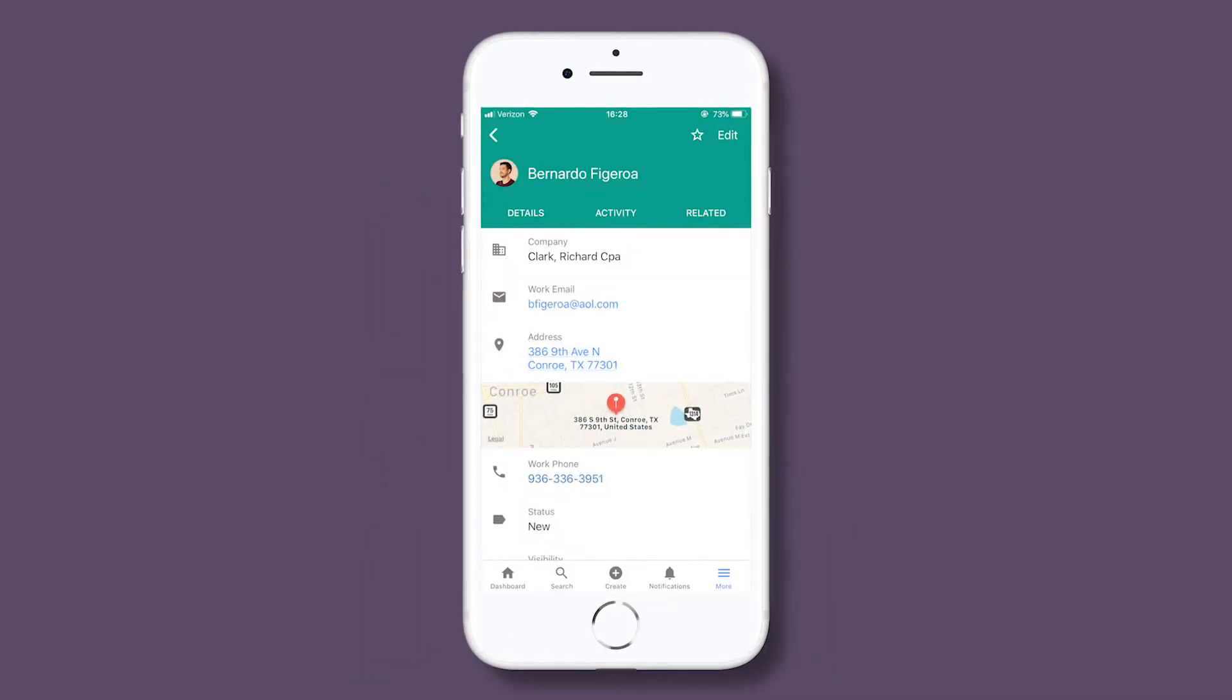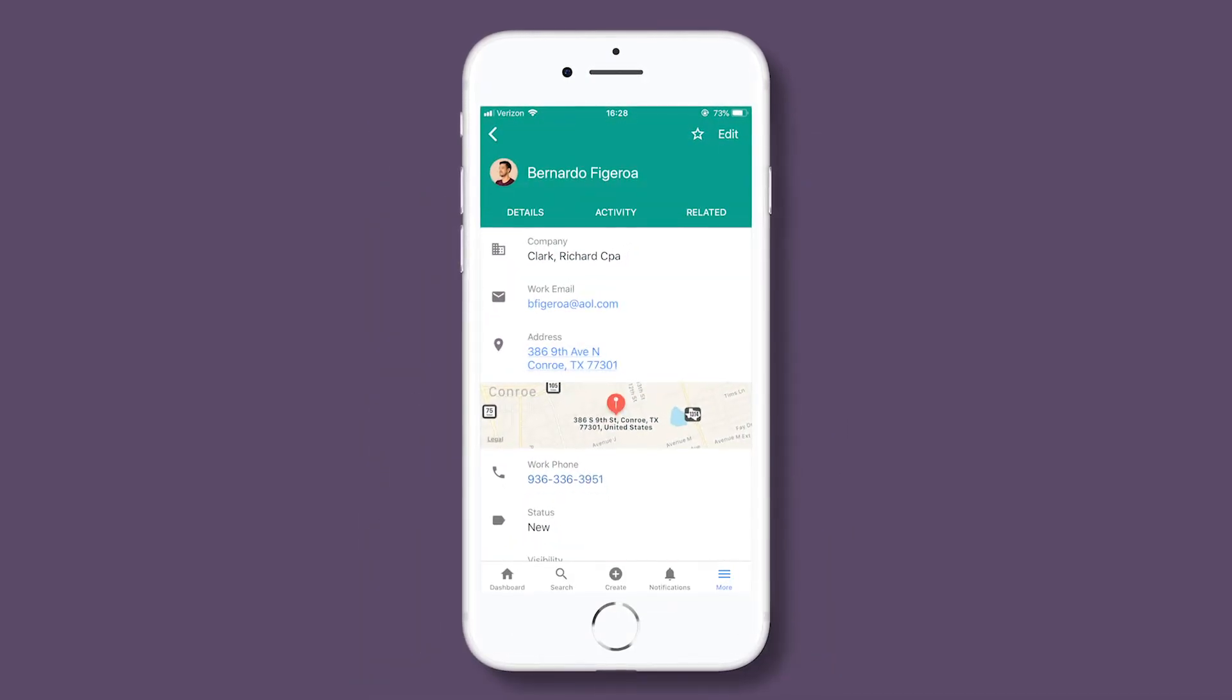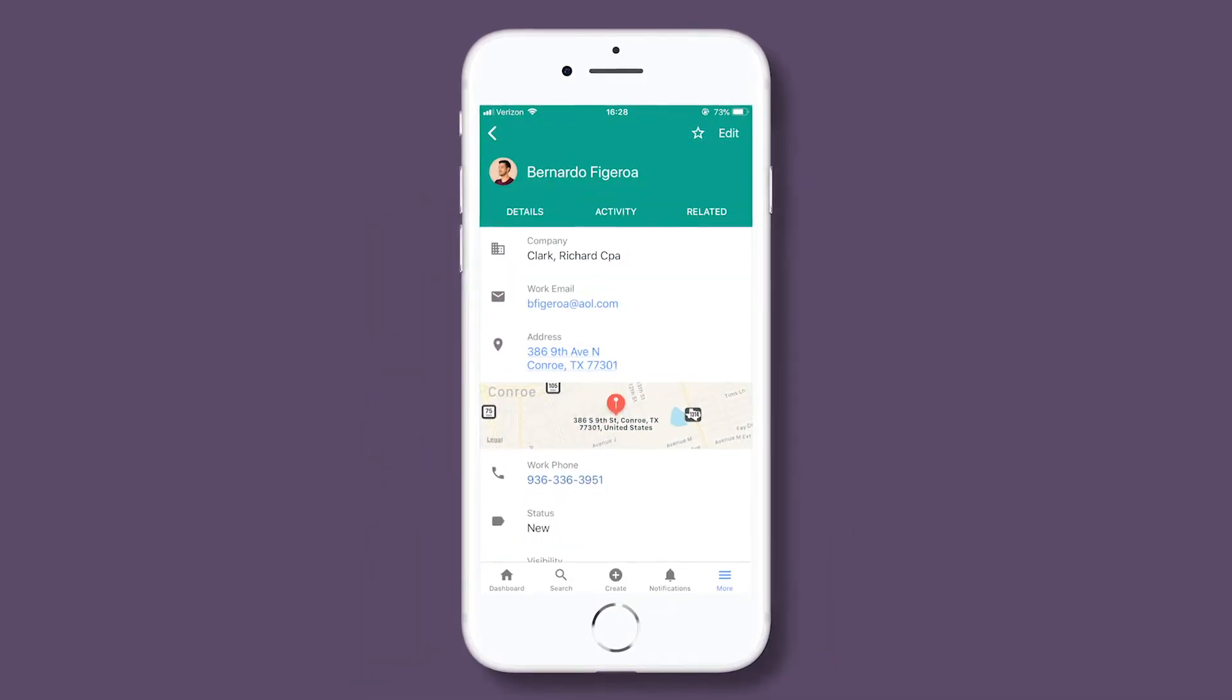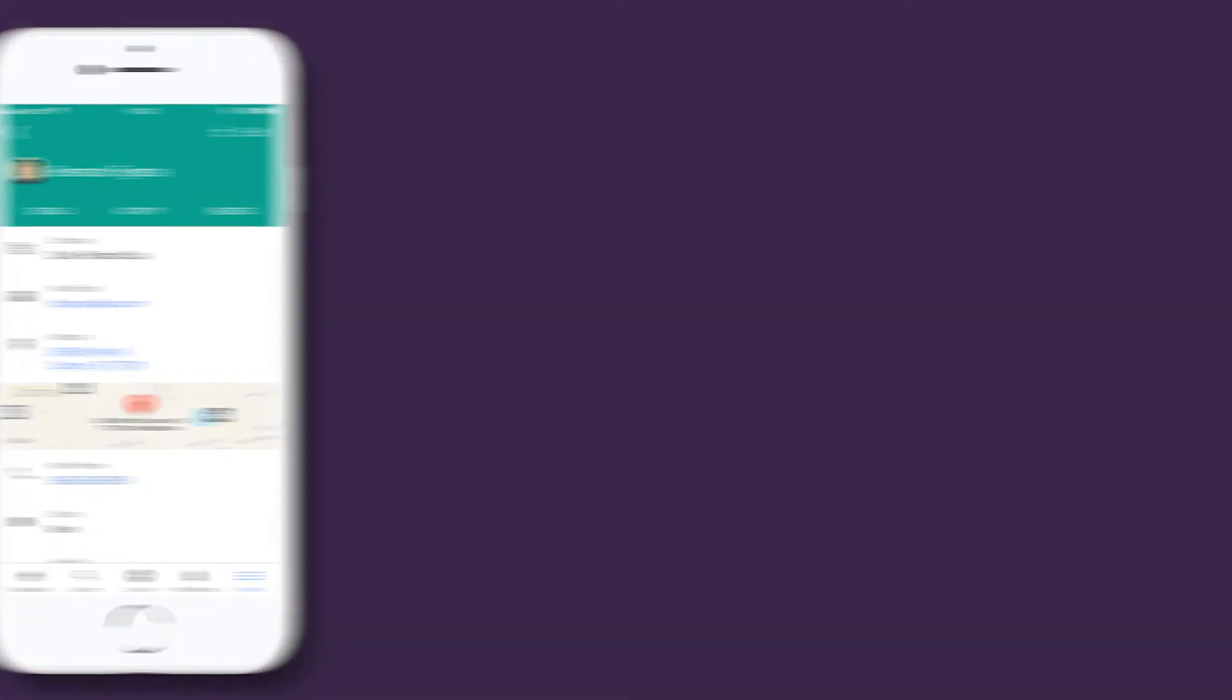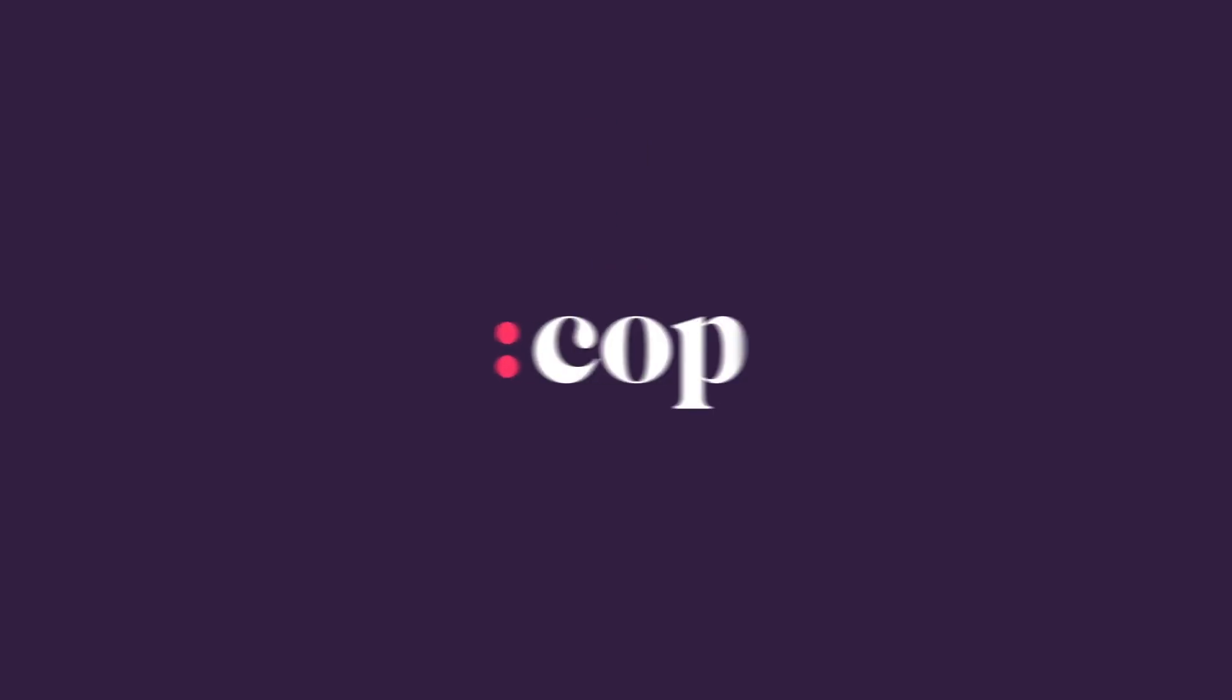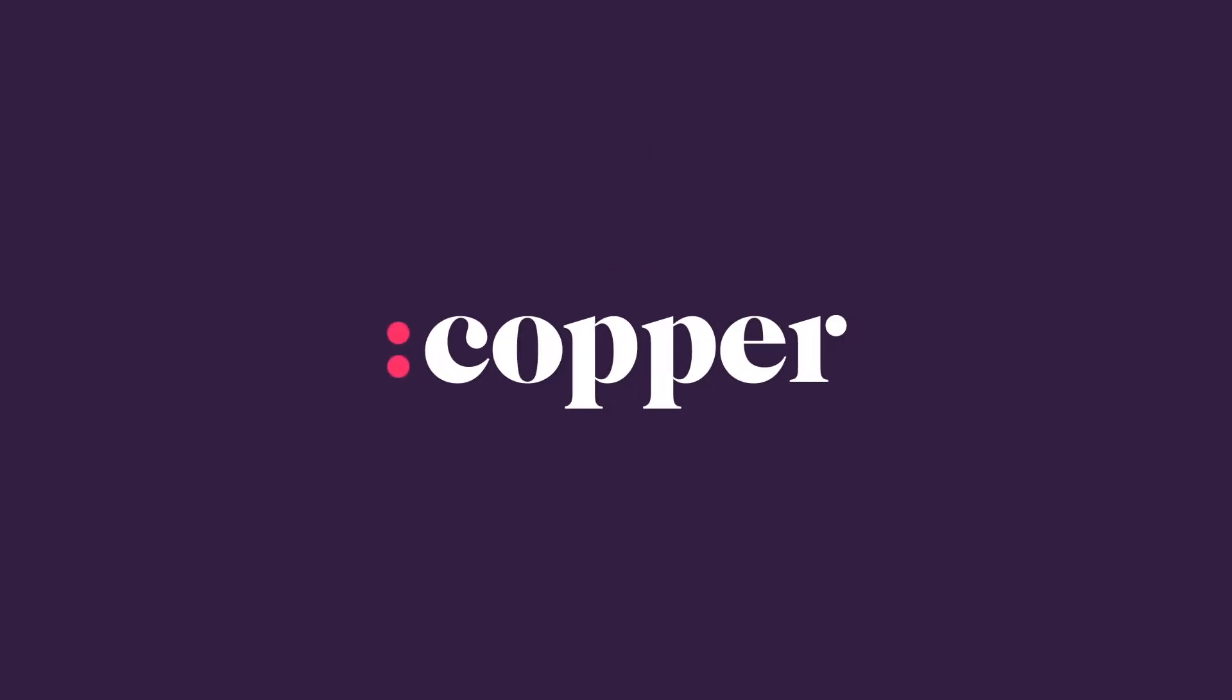Plus, you get all this on the go with the Copper mobile app. Manage your partners without the busy work. What's not to love? Try Copper today!